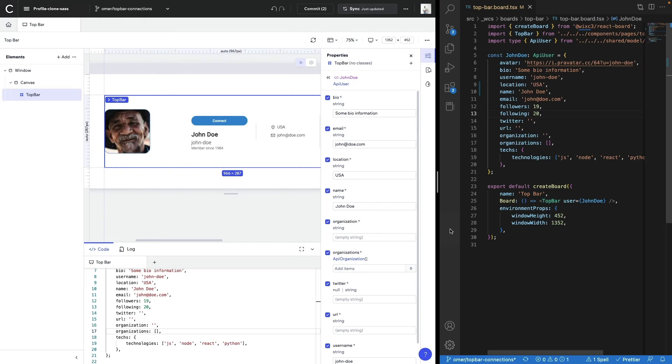You can also use your own IDE. And any changes that are made there will also be reflected within Codex.